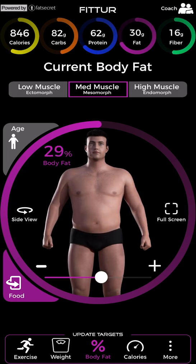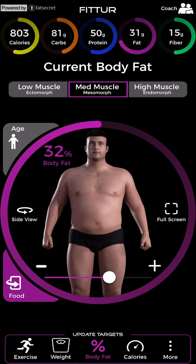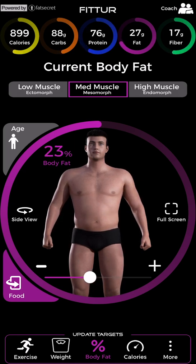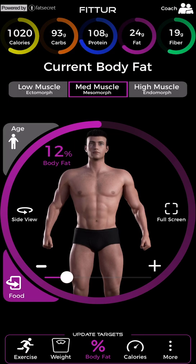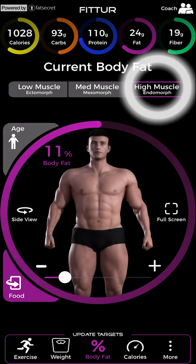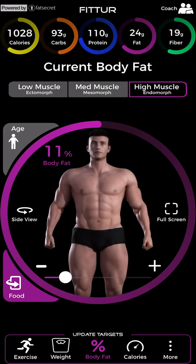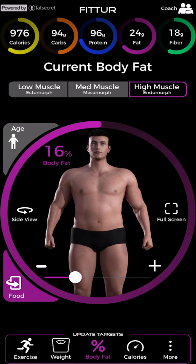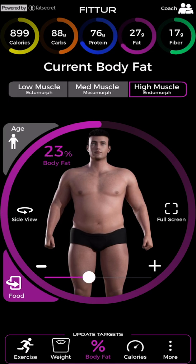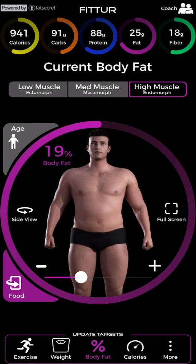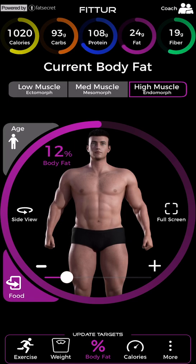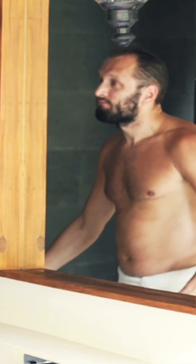The mesomorph medium-muscle images are for men with wide shoulders and narrow hips, a healthy appetite, who gain or lose fat more easily than others and don't experience difficulty building muscle. Compare yourself to the endomorph high-muscle images if you have wide shoulders and wide hips, have trouble cutting fat, have a very strong appetite, and build muscle more easily than others.